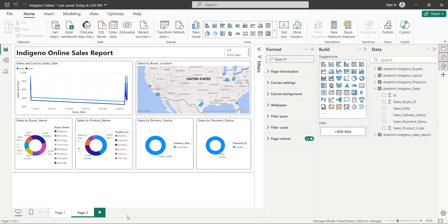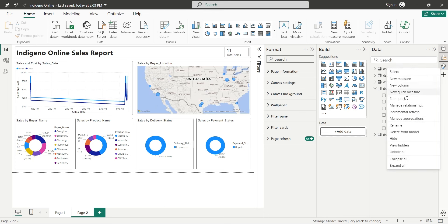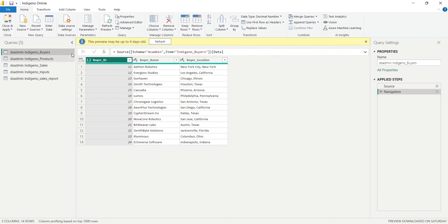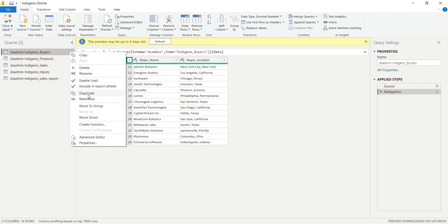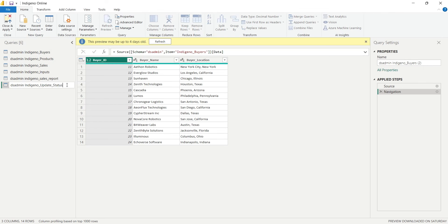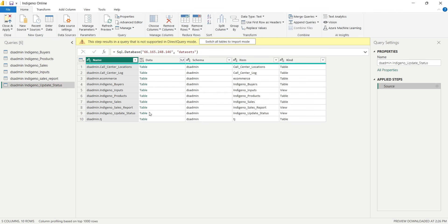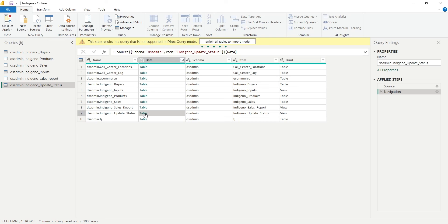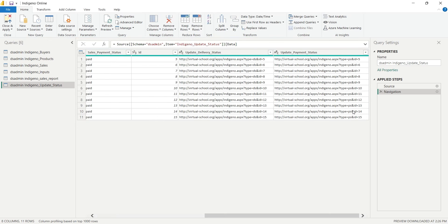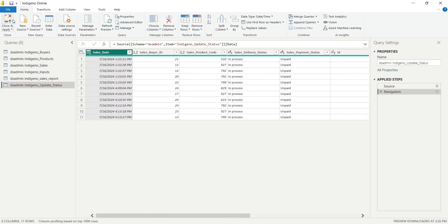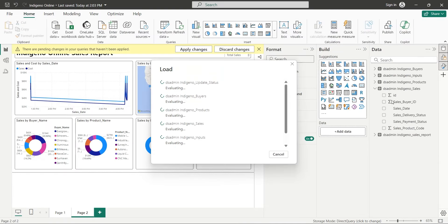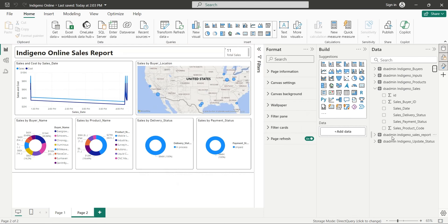Now we can bring this table into our Power BI application using the query editor or the M language. As usual, we will duplicate an existing table and rename that table to 'update status'. Now we will delete the navigation step and click on the refresh button to update the list of tables. When we see the table we want to add, we will simply click on the table link in the data column. This will again create the navigation link and add the table we wanted to add. Now we need to click on the close and apply button to add this table to the data pane. And here is the table we just added, along with all its fields, which we can use to create a screen to update delivery and payment status.